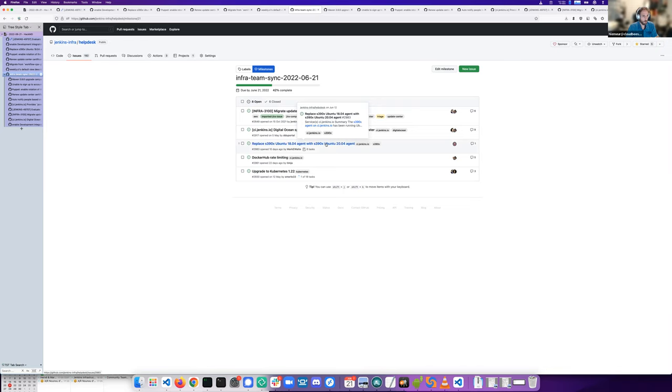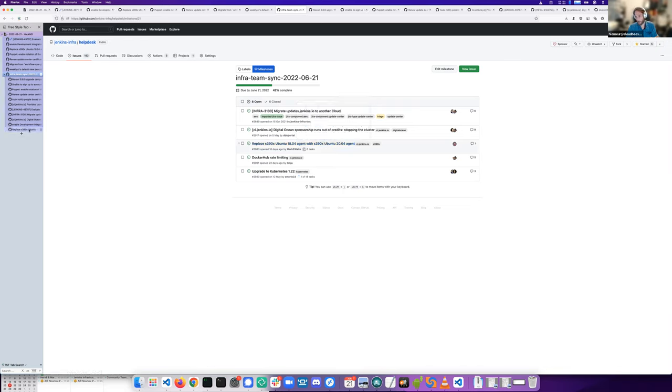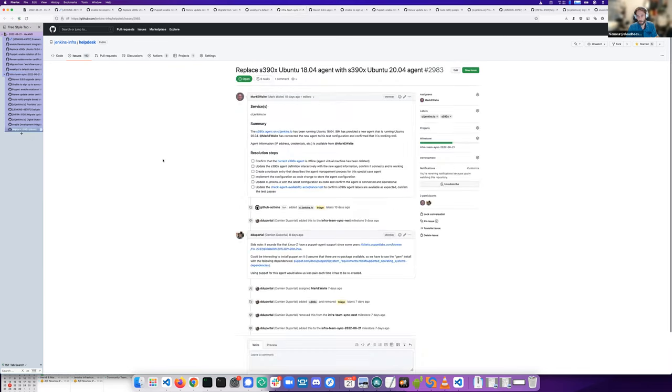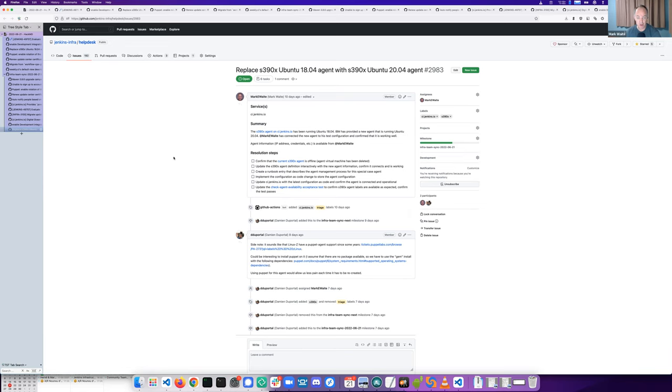This issue you opened, Mark, can I let you describe it? Yeah, so we've got a new System 390 agent machine available. I've been running tests with it for several weeks. It's ready to go. I just need to make the configuration changes.